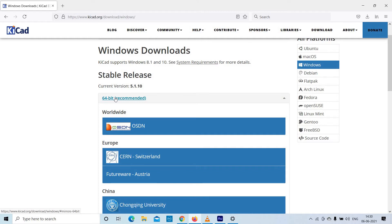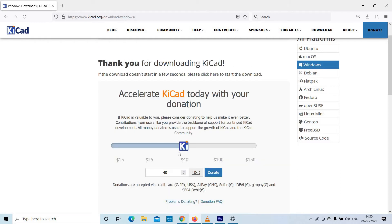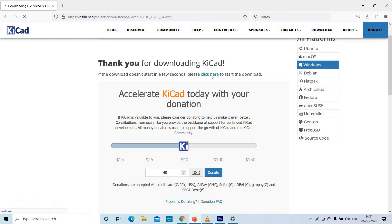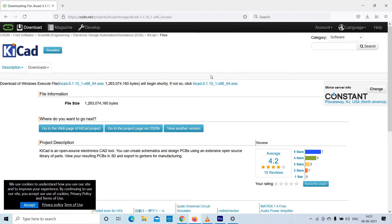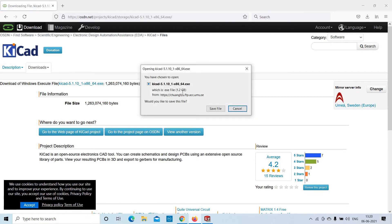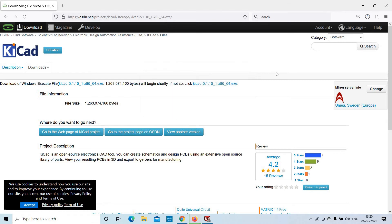Select OSTN. Here you can donate if you want. You can also download this file for free — to download free, click here. Save the file and you can see your download has started.